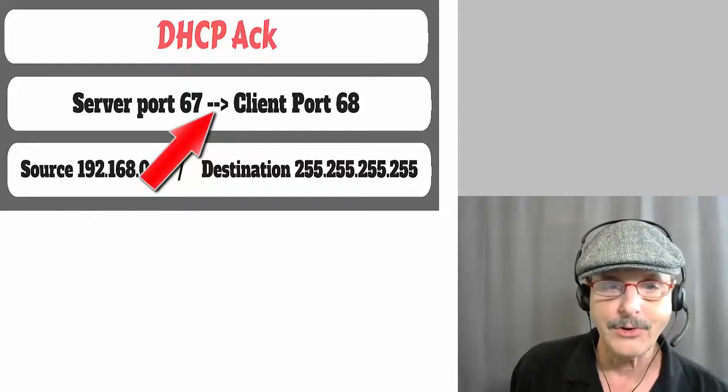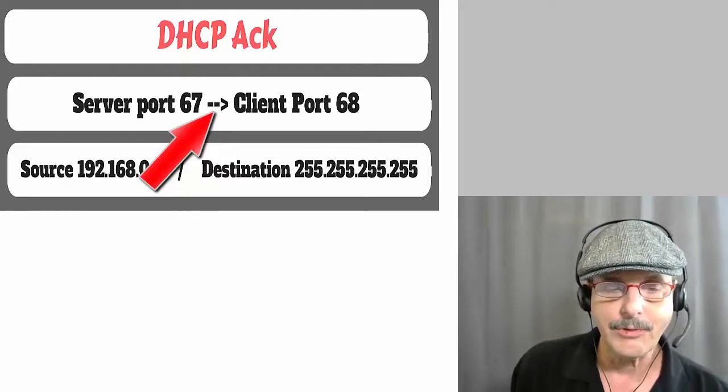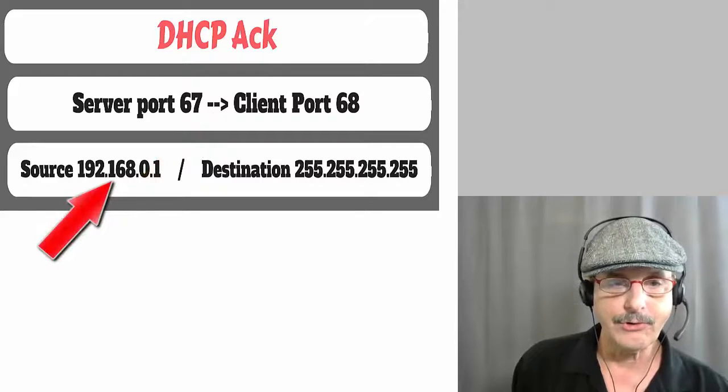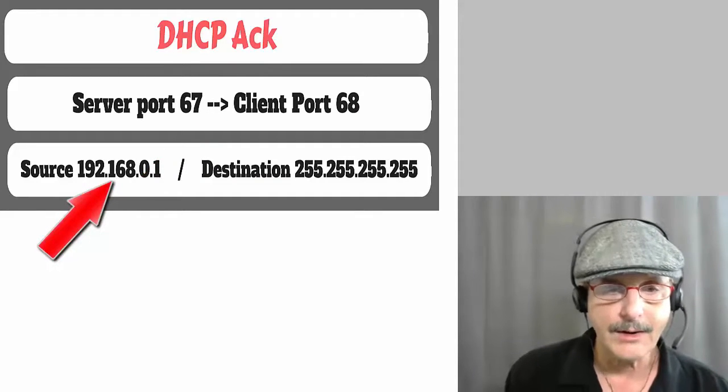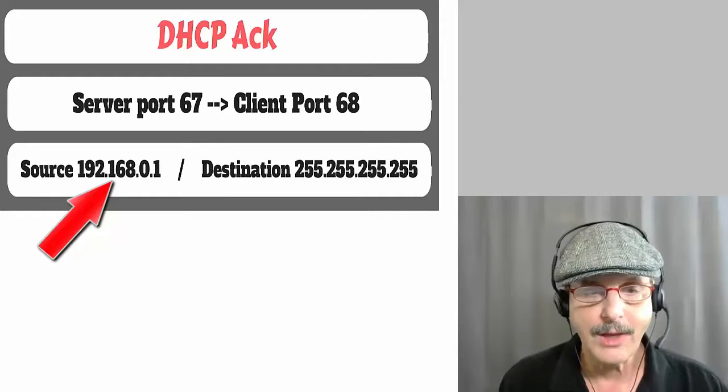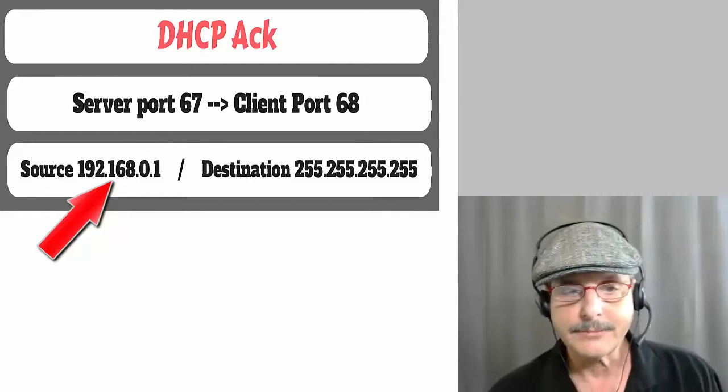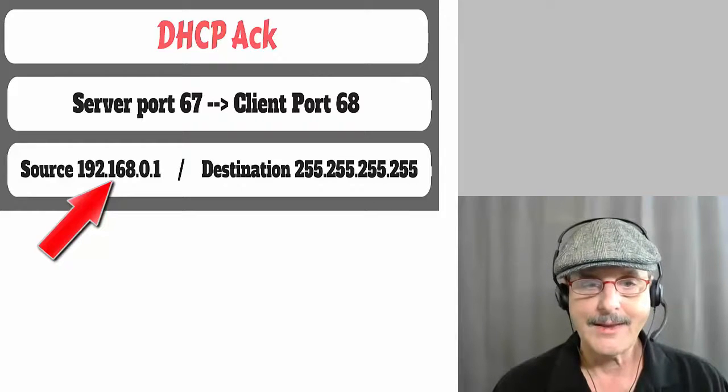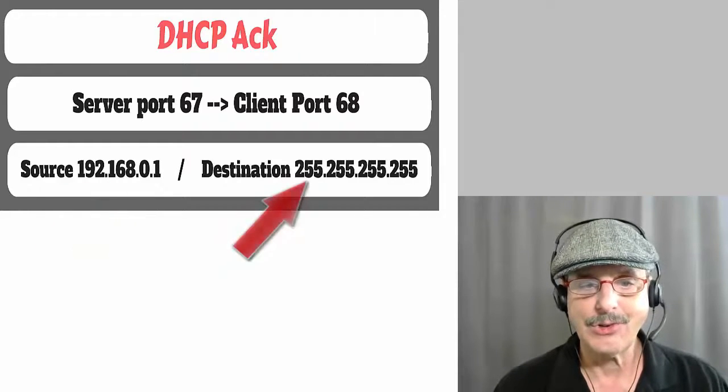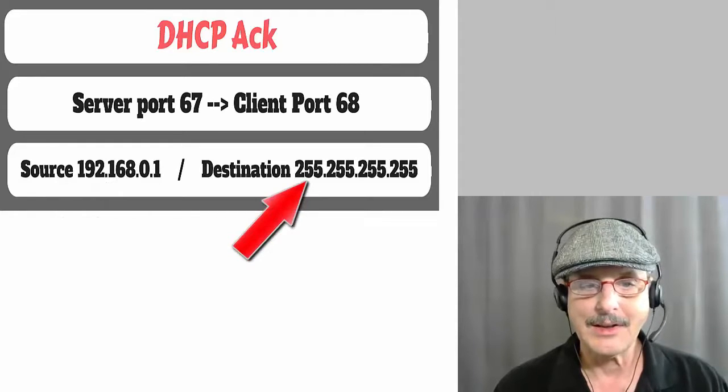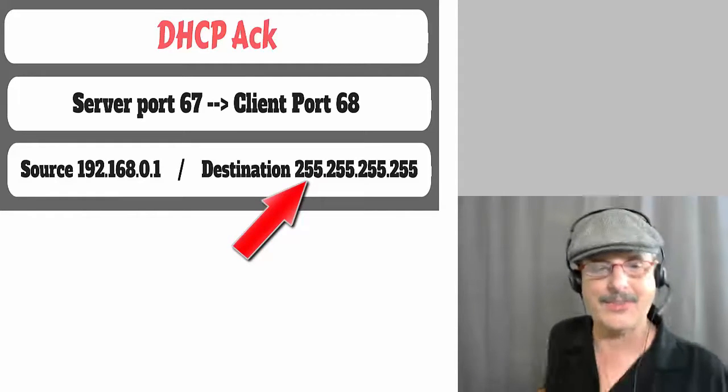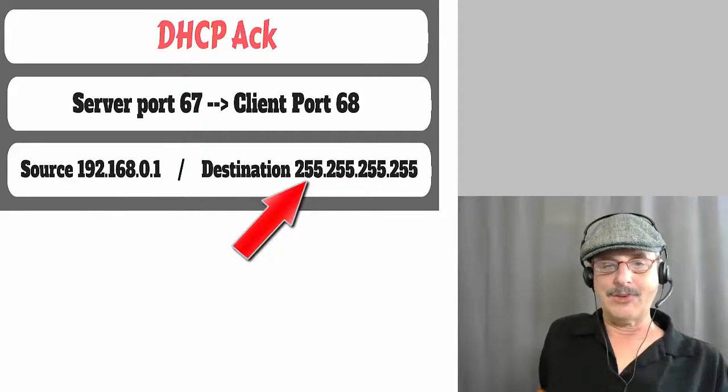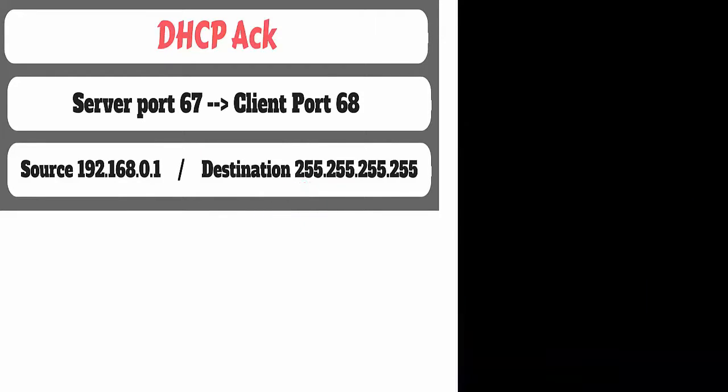Again, note that's a little unusual, but you can see it's the reverse of the above. And once again, the source is 192.168.0.1 because that is the IP address of the server and the destination is still the broadcast. You'd think that the server might know the IP address of the client, but it doesn't yet. So it still has to broadcast it.